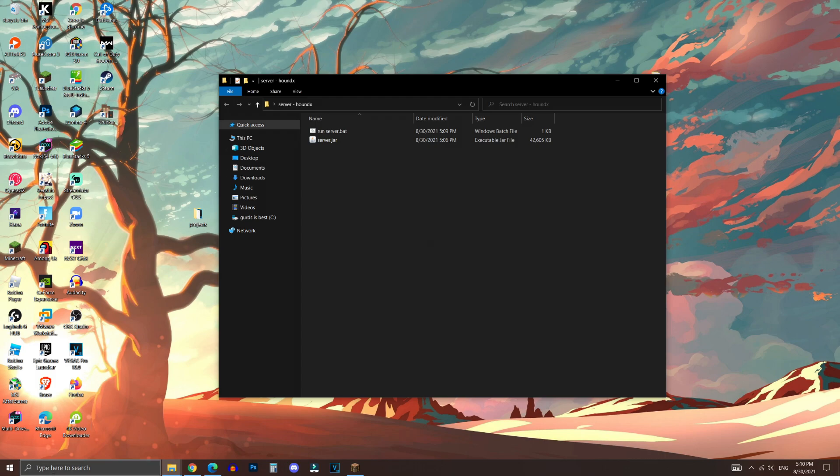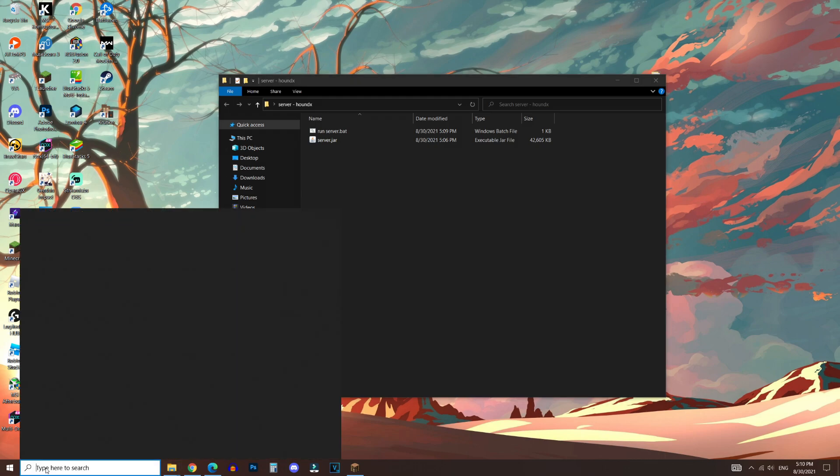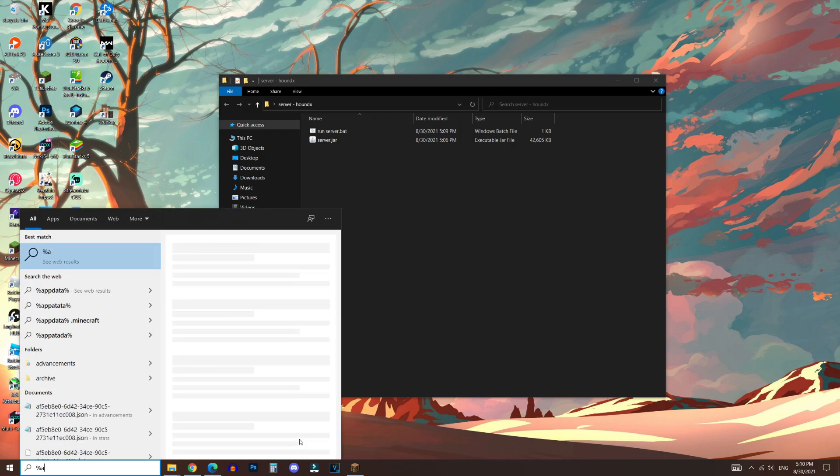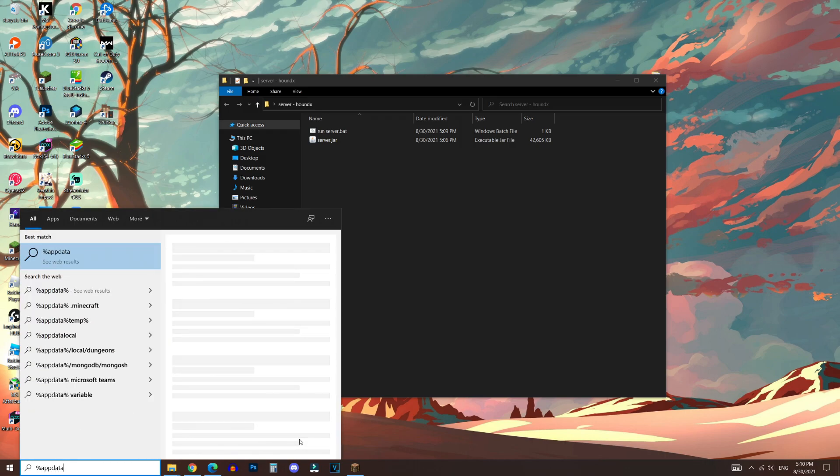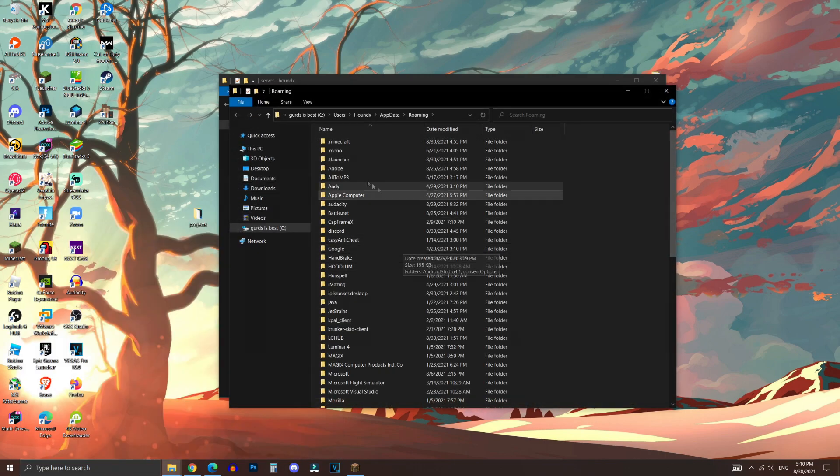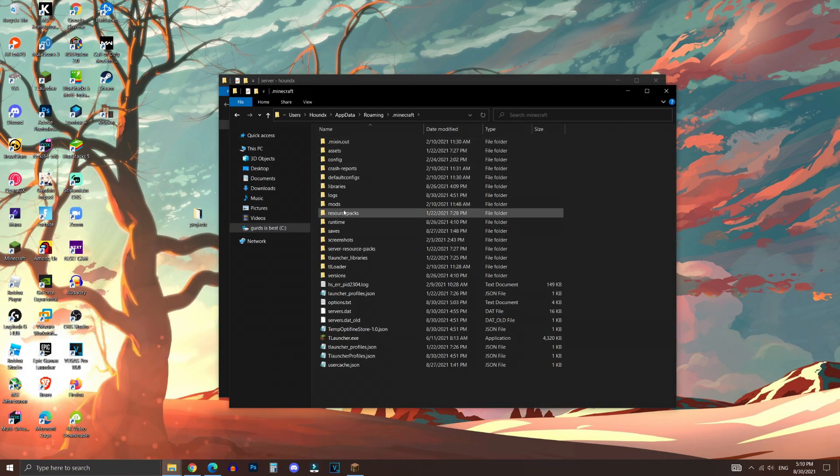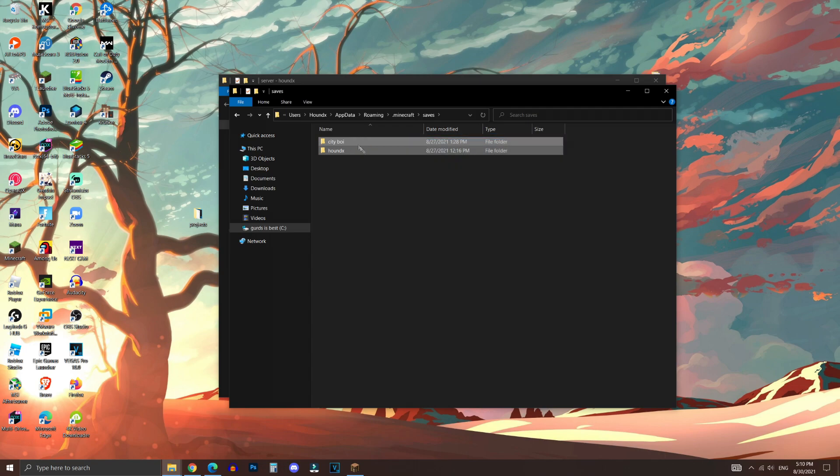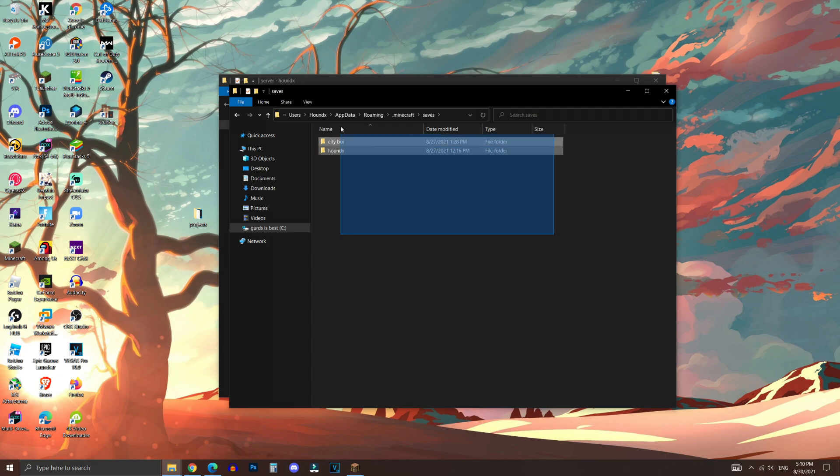To do that, we're going to go to the search bar, and then type in percent app data percent, just like so. And click on the file folder. Now go to .minecraft. Go to saves. And then, as you can see, these are the worlds that you have currently created in Minecraft.